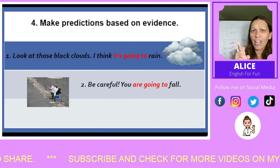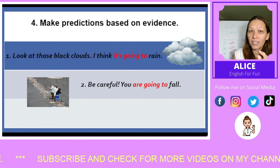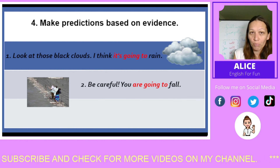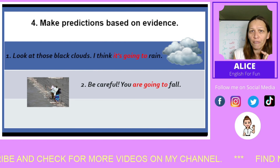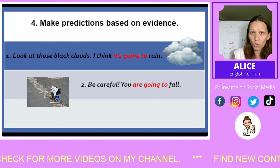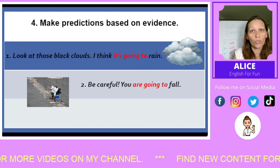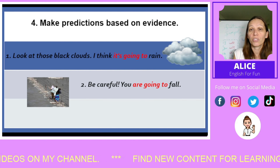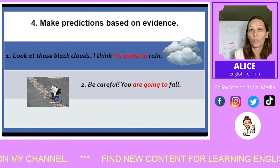Number two: 'Oh, be careful. You are going to fall.' We can see these people crossing what looks like a very dangerous bridge. We say 'be careful, you are going to fall' because we can see the bridge is not safe at all. We can make the prediction that if they don't be careful, they might fall. That's why in this case we use 'to be going to': you are going to fall.